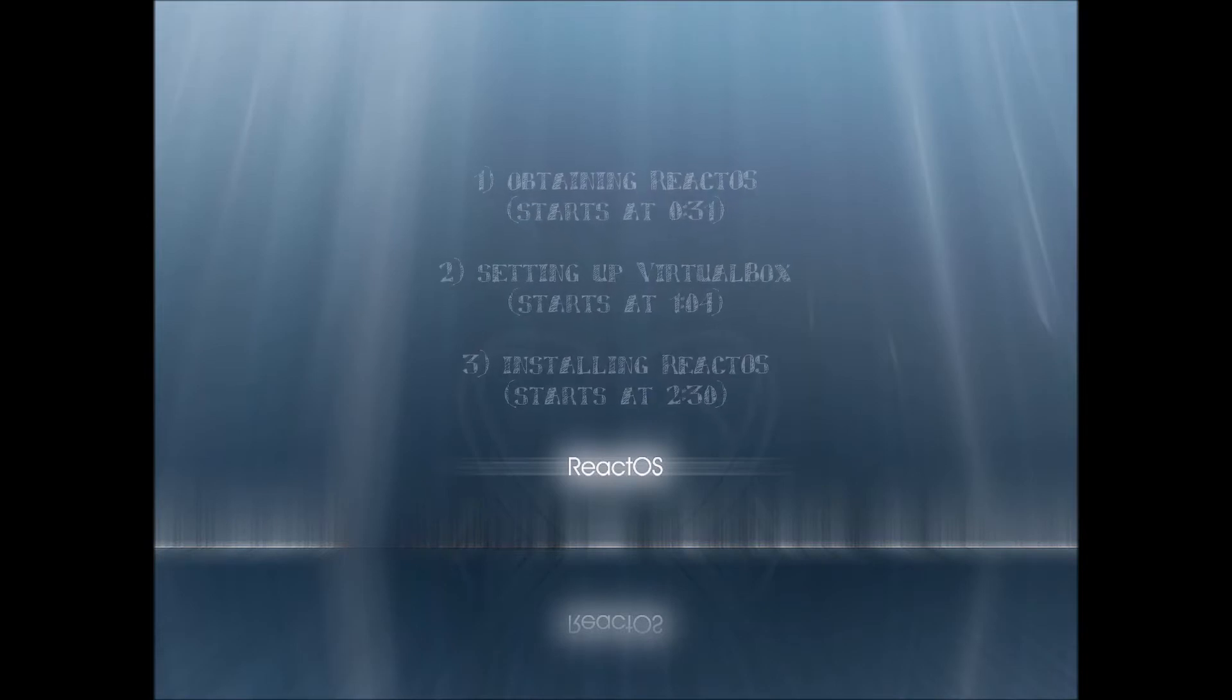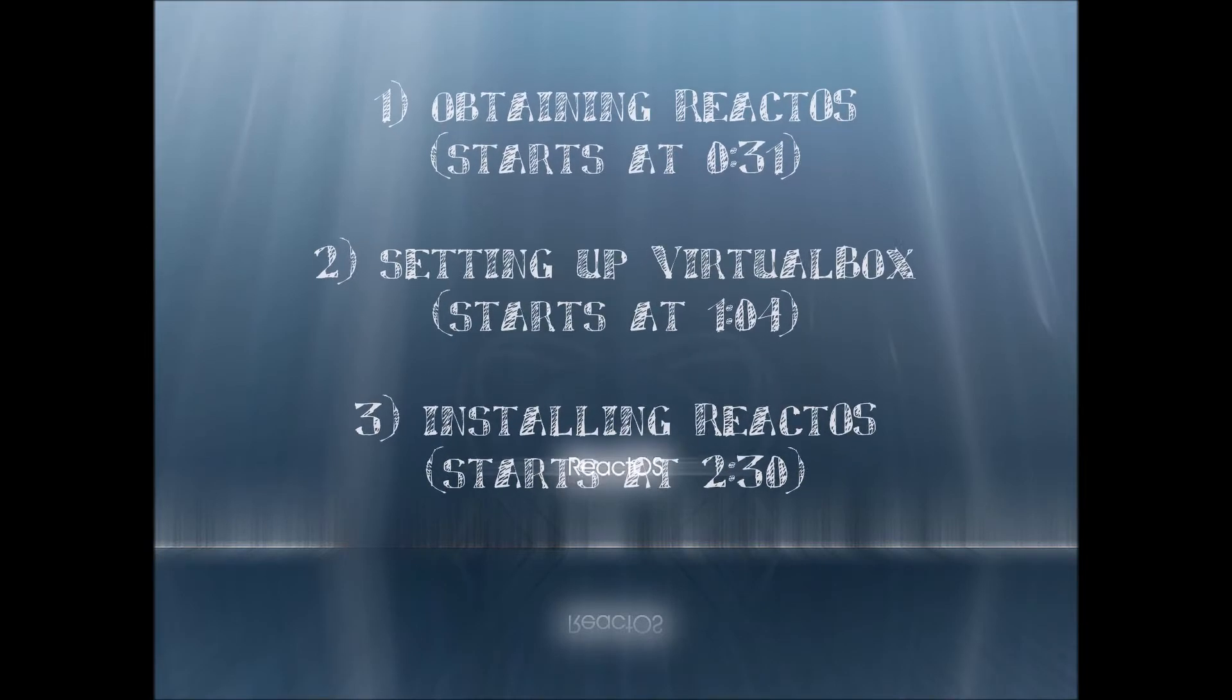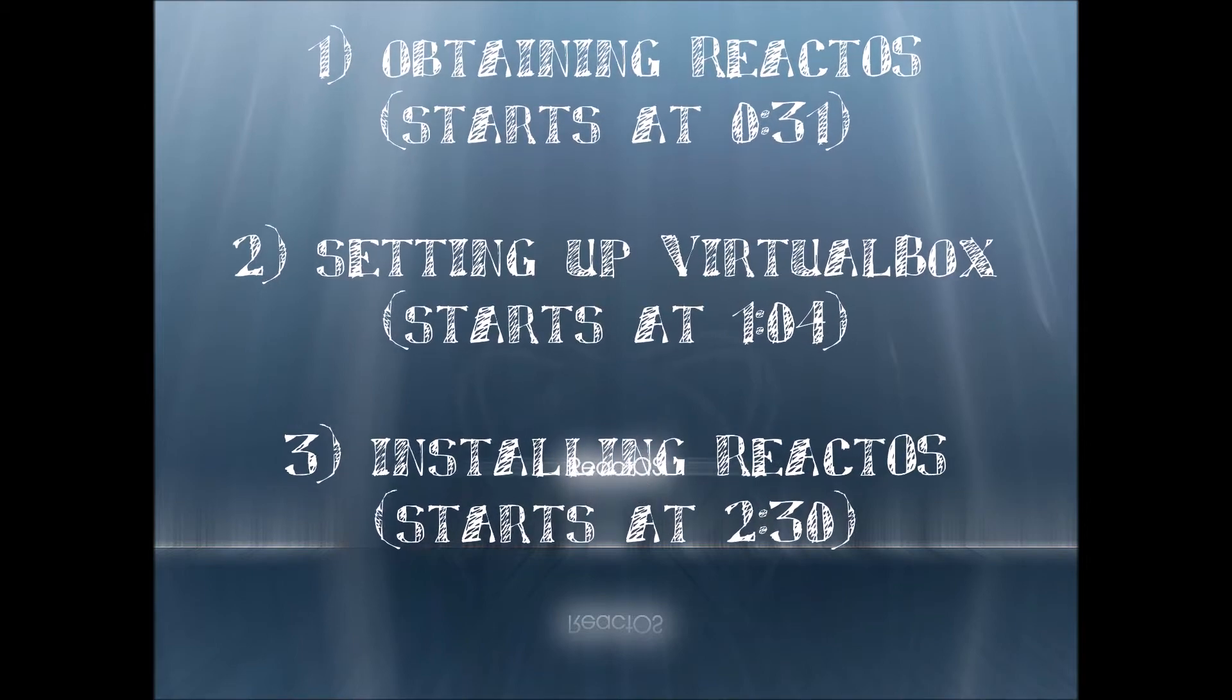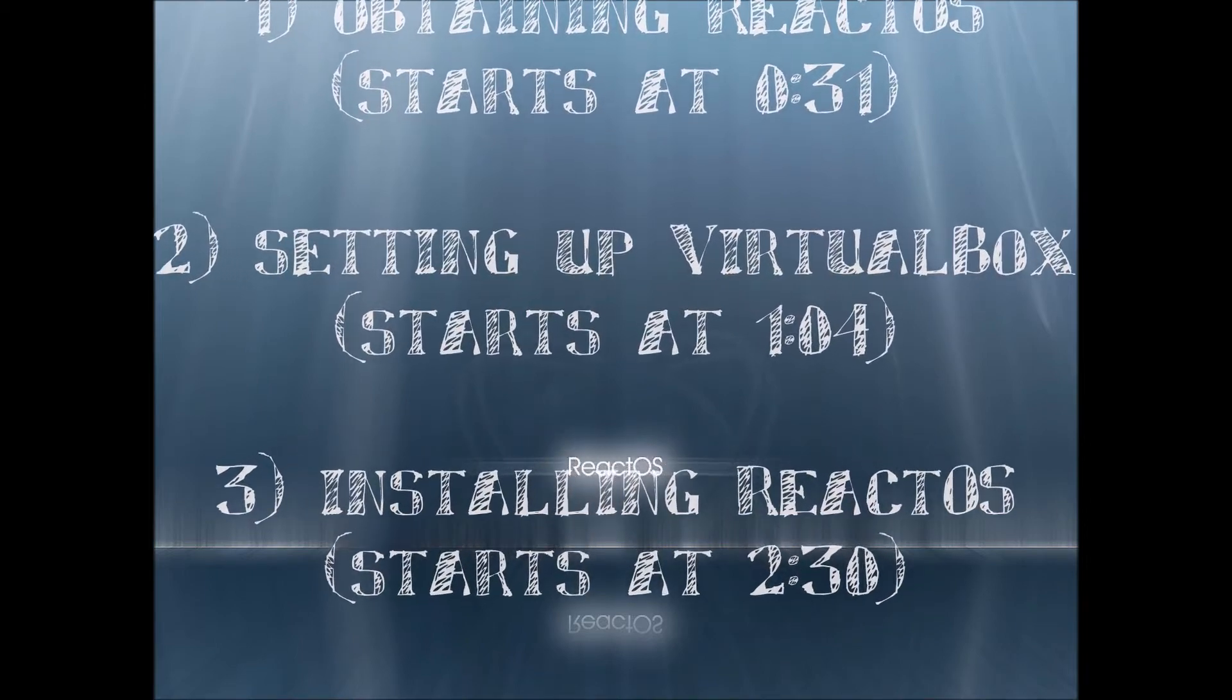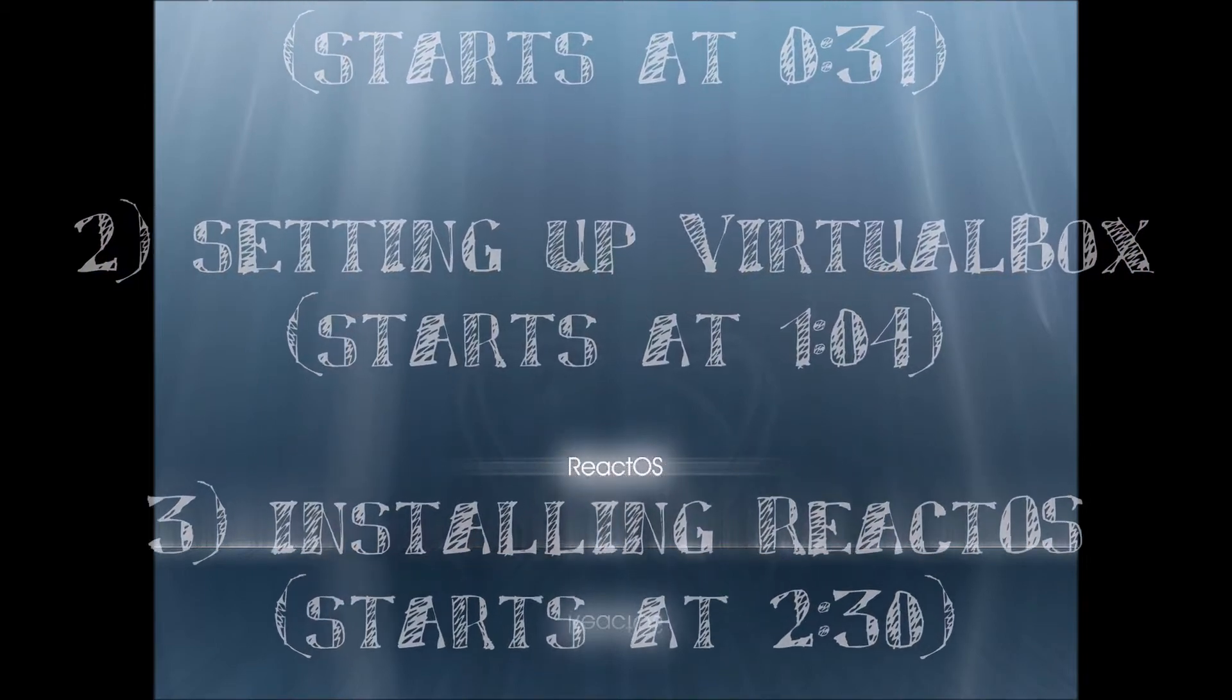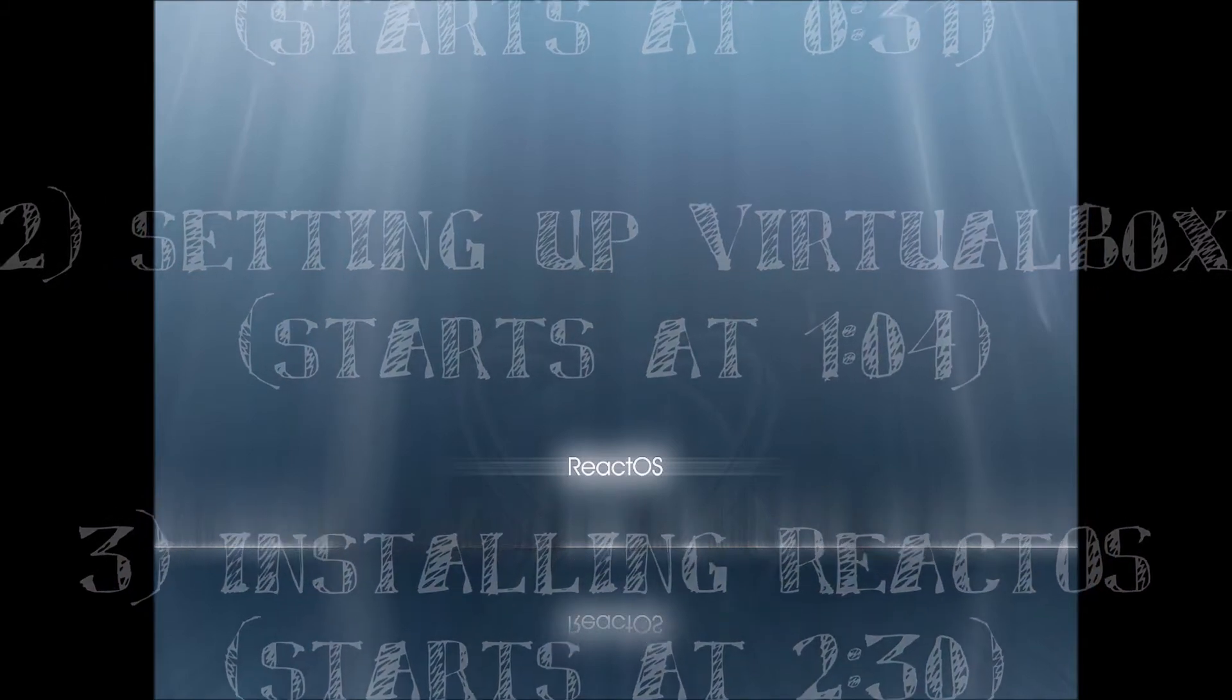Step one will be screenshots showing how to obtain ReactOS. Step two will be screenshots of setting up VirtualBox. Of course you can also install this on a real computer. The process is pretty much the same. Step three will actually have the video of installing the operating system.